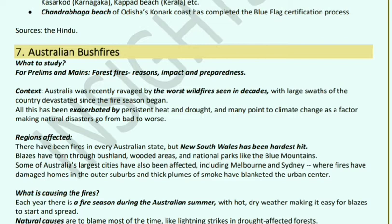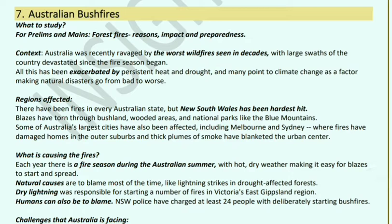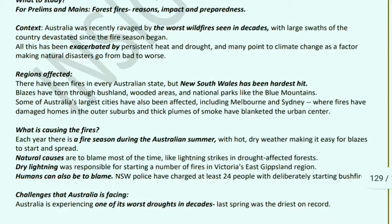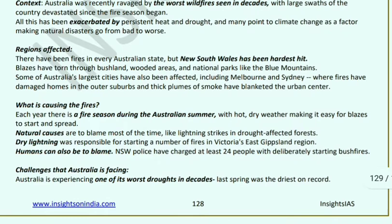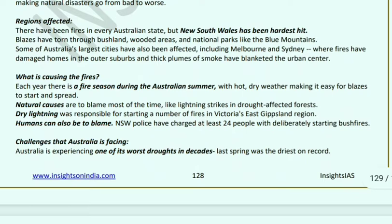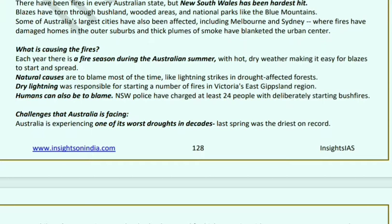Australian Bushfires: Australia witnessed its worst bushfires, with large swaths of the country devastated. This was exacerbated by heat, drought, and climate change. New South Wales saw the most fires. Bushland, wooded areas, and national parks were all damaged, and Australia's biggest cities — Melbourne and Sydney — were also affected, with homes damaged. Every year a fire season arrives in the Australian summer when hot and dry weather makes conditions dangerous. Natural causes, dry lightning, and humans are all blamed.